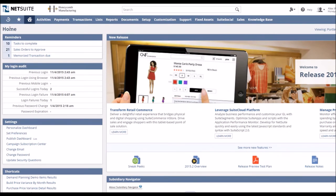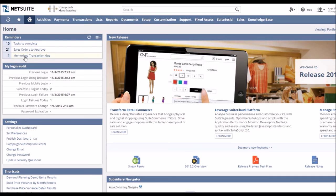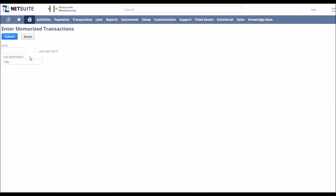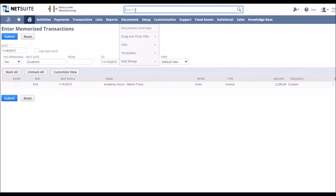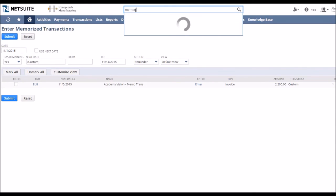We can now see that memorized transactions have been added to our list of reminders. That's because one of our memorized transactions must need attention within the next five days. If we click on that it'll take us through to the list and then we can see the invoice that we set up earlier. We'd need to access that to then save it to send it on.